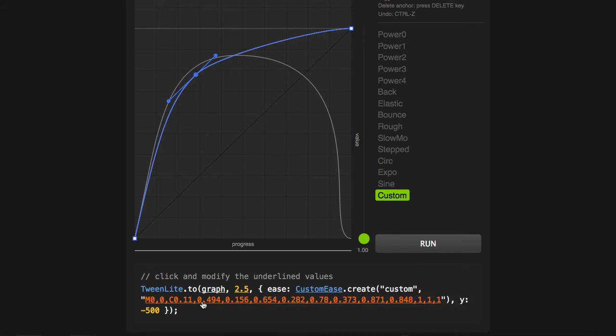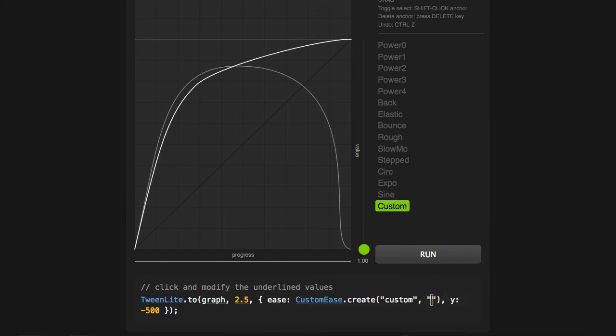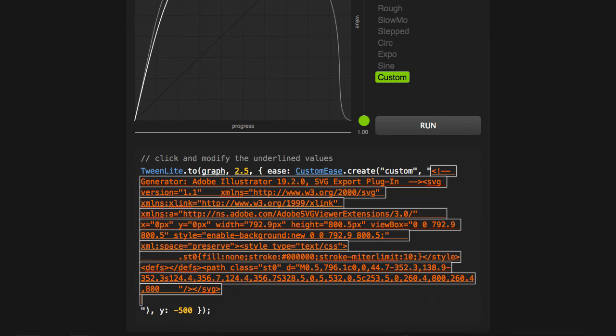This is basically the D attribute of an SVG path. So what I'm going to do is just double-click on it, get rid of everything in there, and I'm going to paste in what I get from Illustrator.